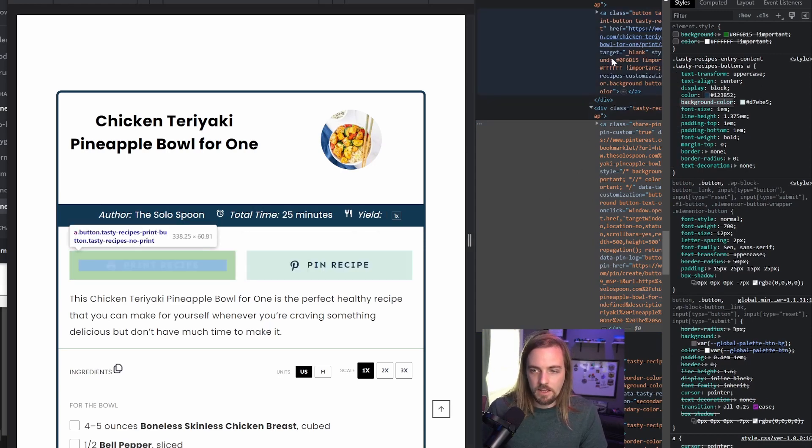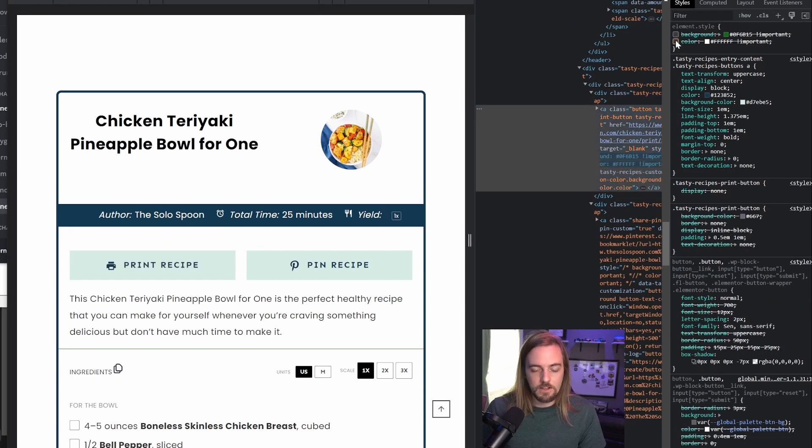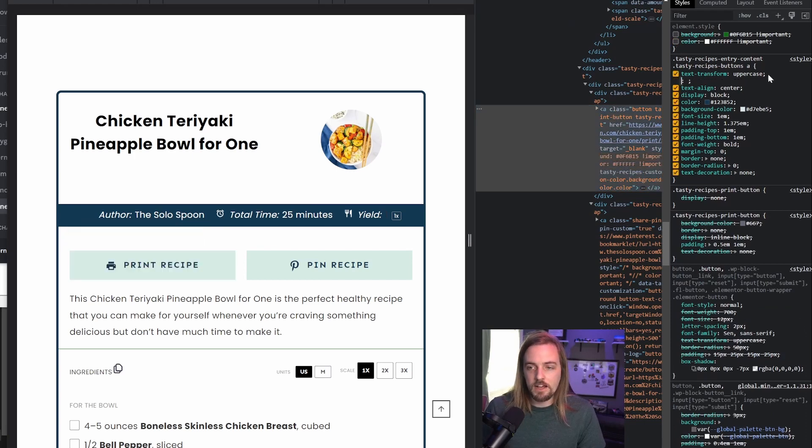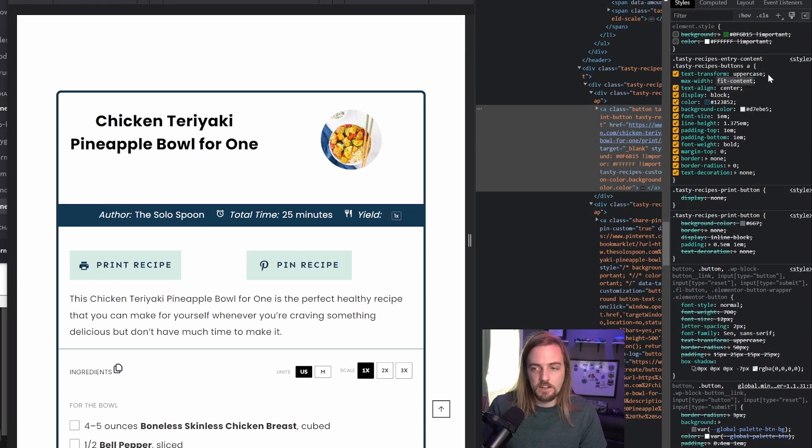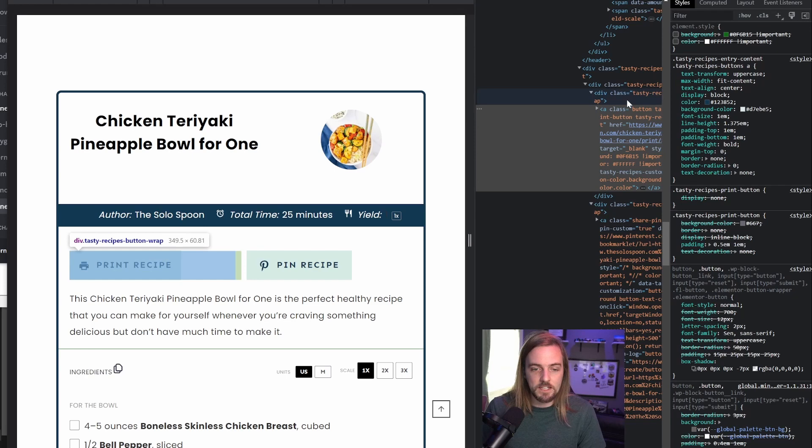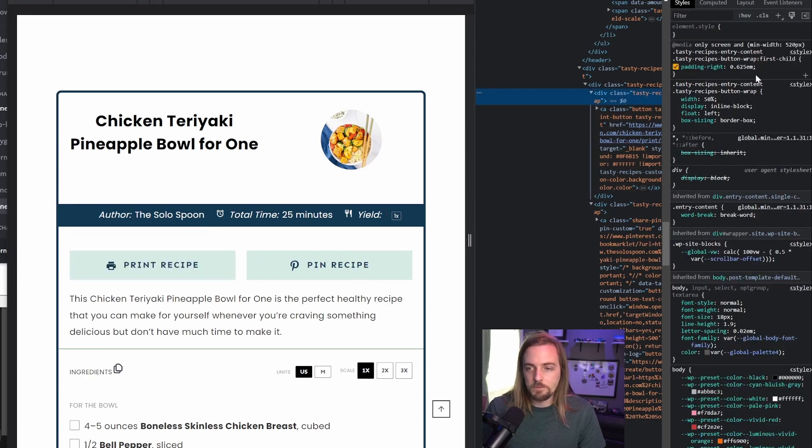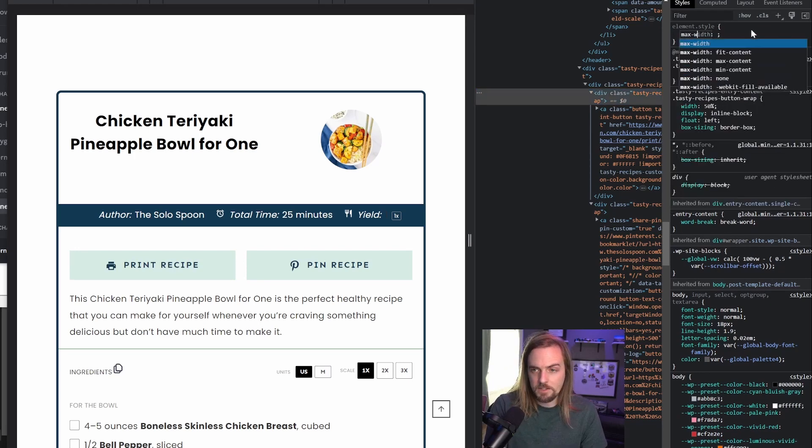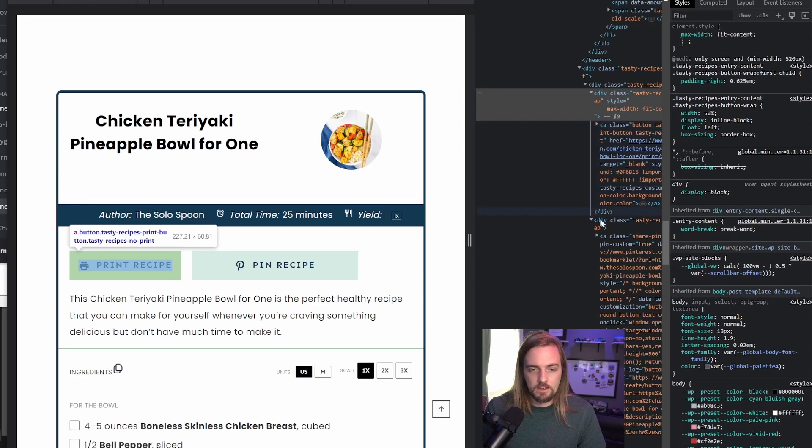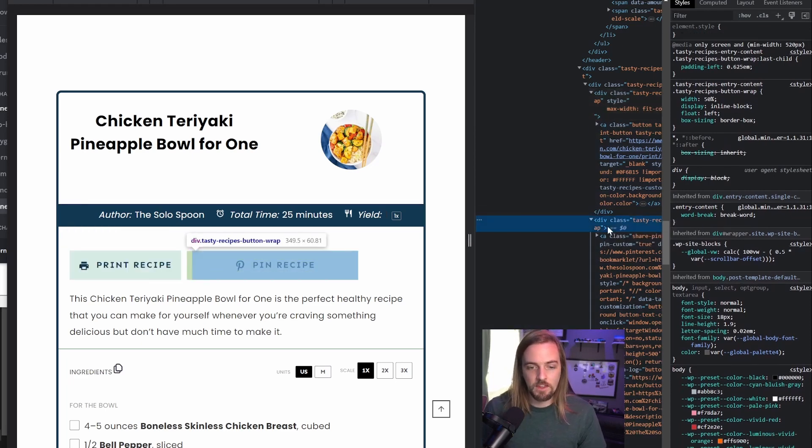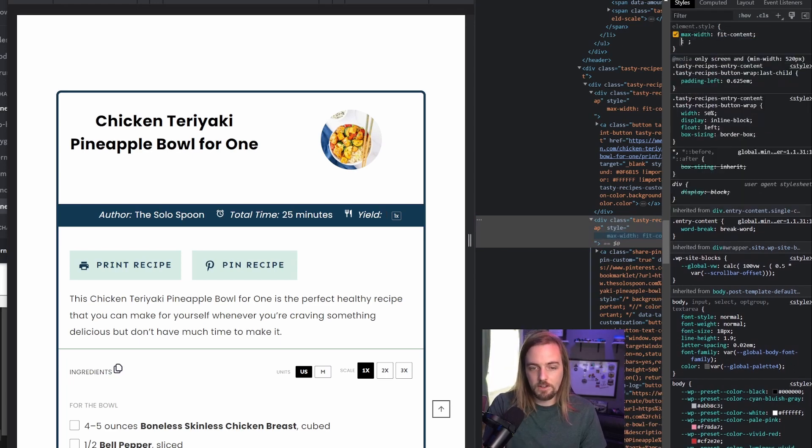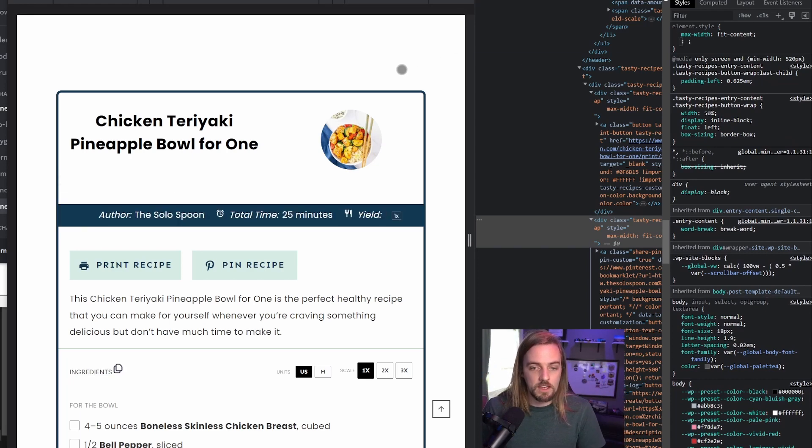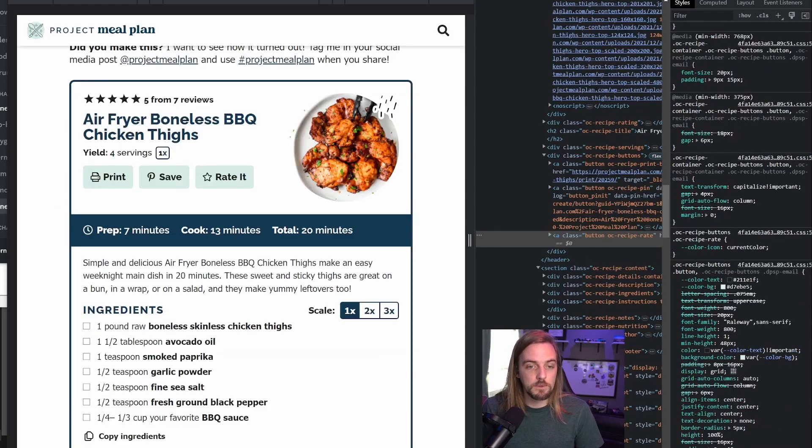And then the other thing I want to do on this particular class is we're going to say max width is going to be fit content. And then that way, it only is going to take up as much space as it needs. And in fact, I'm not going to put that on the a link, I'm going to put it on this particular div. So we're going to say max width will be fit content. And I guess there's two separate divs here. So we're going to do the same thing, max width fit content. So that means the button is only going to take up as much space as it needs, instead of being 100% width, like we saw.